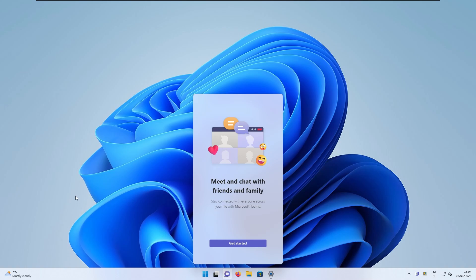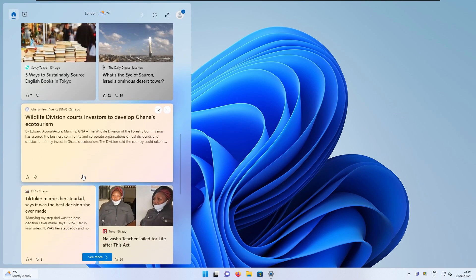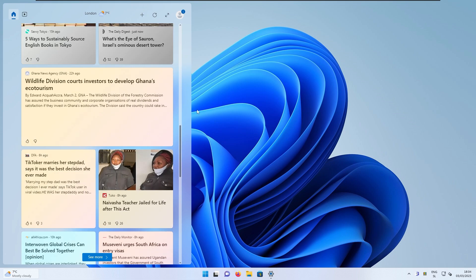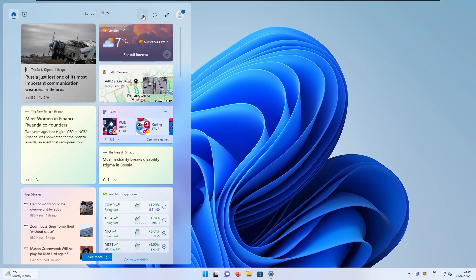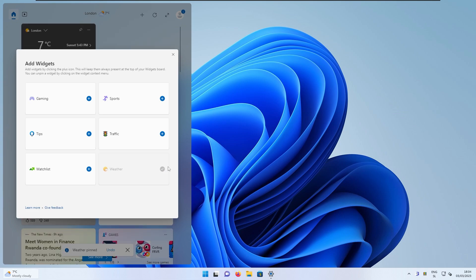And meanwhile in the taskbar, we can also take a look at the brand new widgets. So for example, if I click on the widgets right now, you can clearly see that we have a few more options to add widgets. So for example, we have weather, tips, gaming, sports, traffic, watch list. And for example, if I add weather right now, then you can see right now the weather in London.